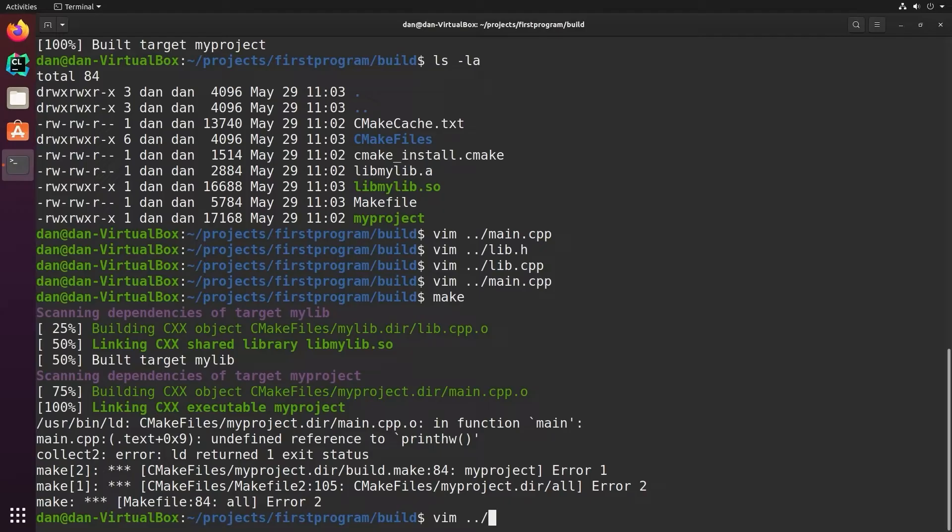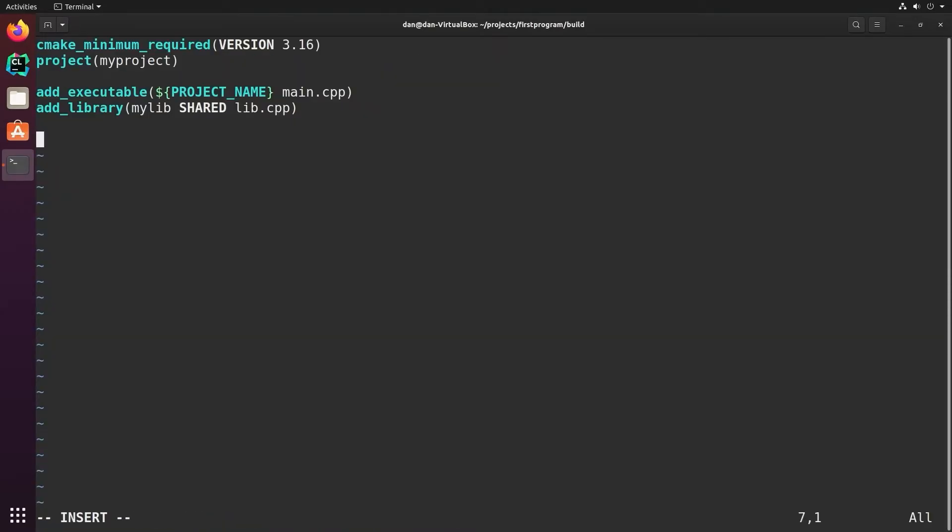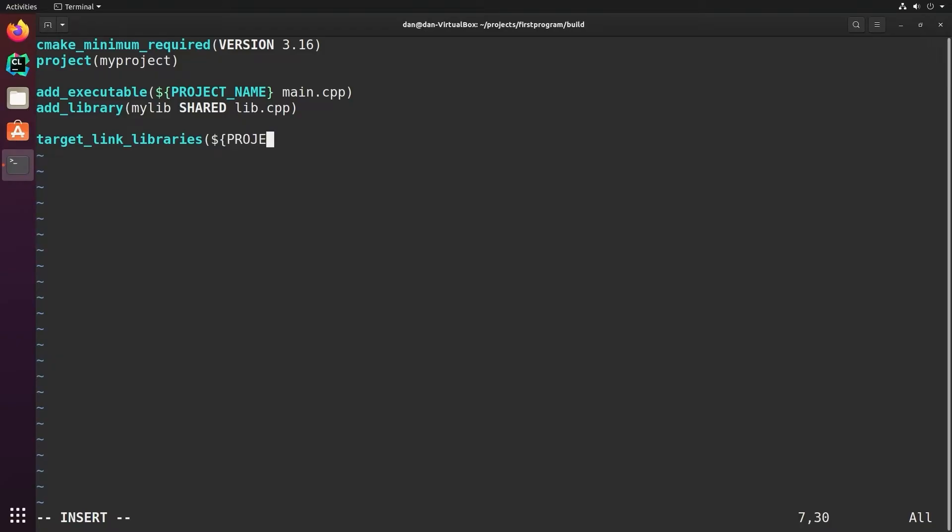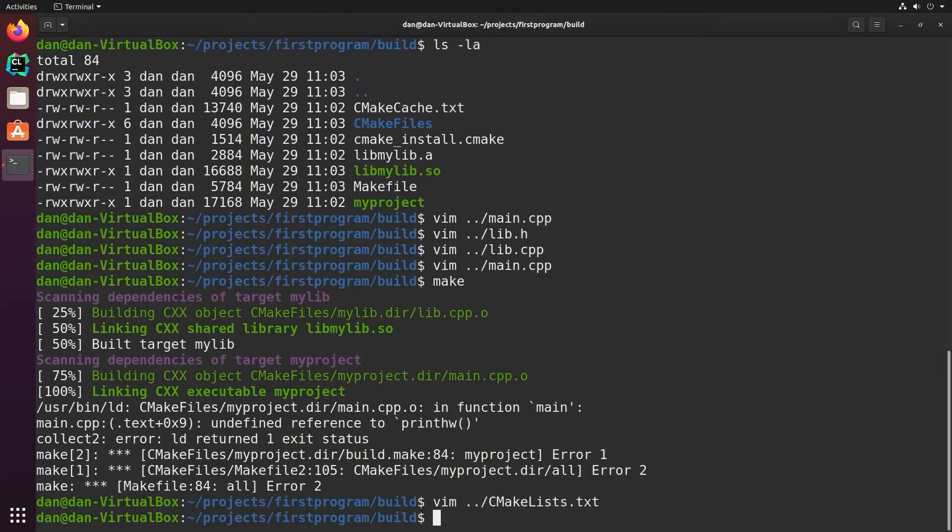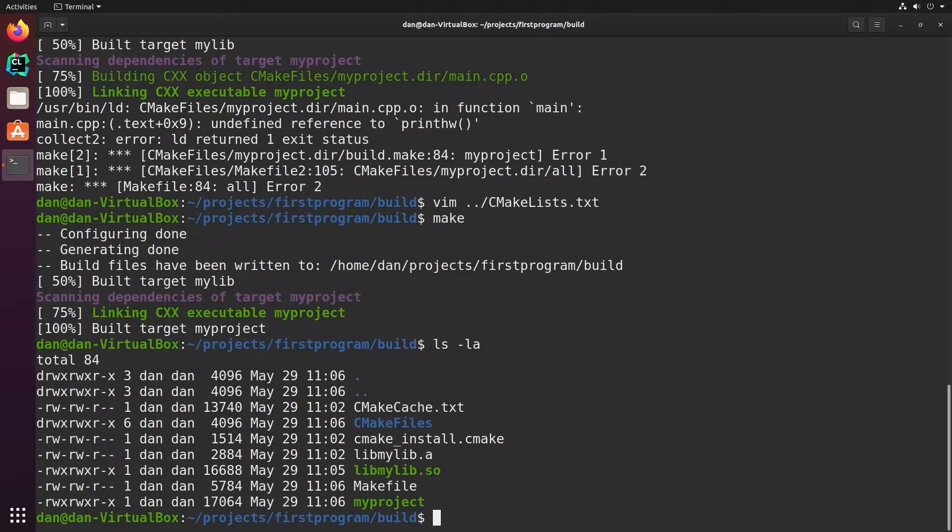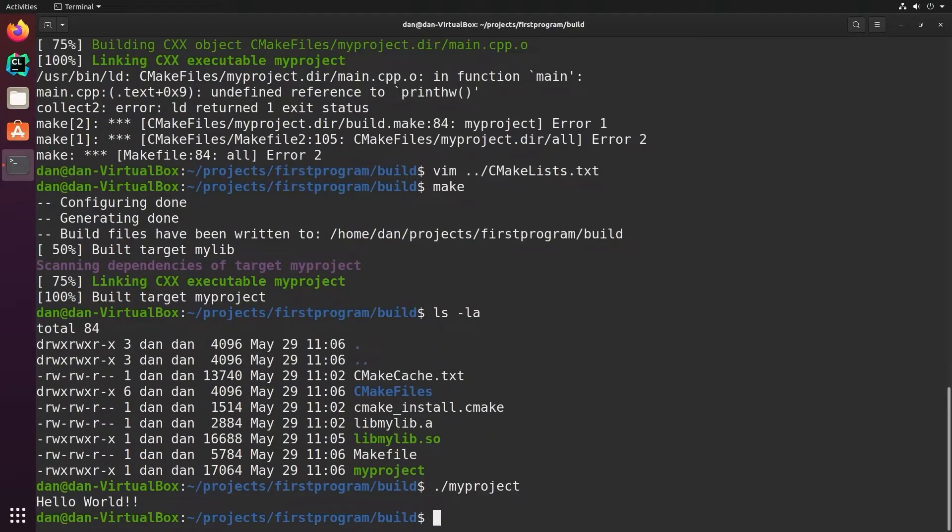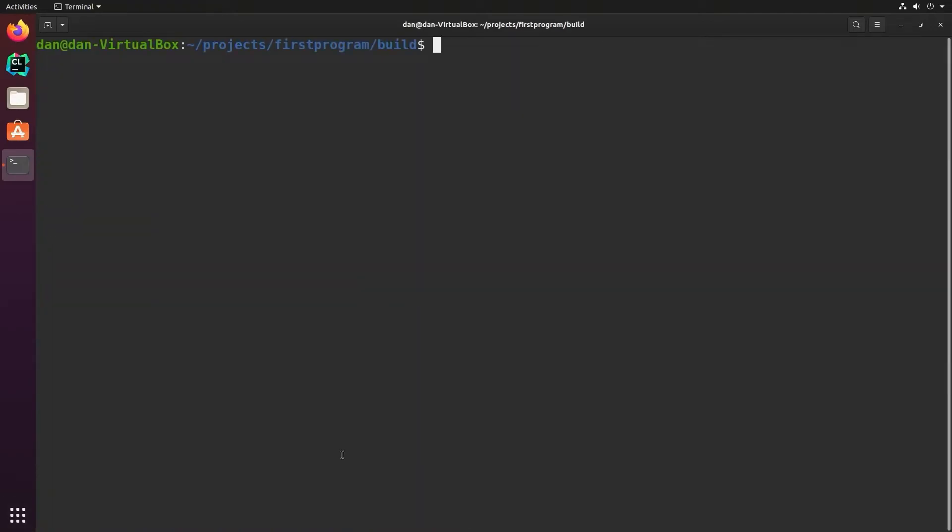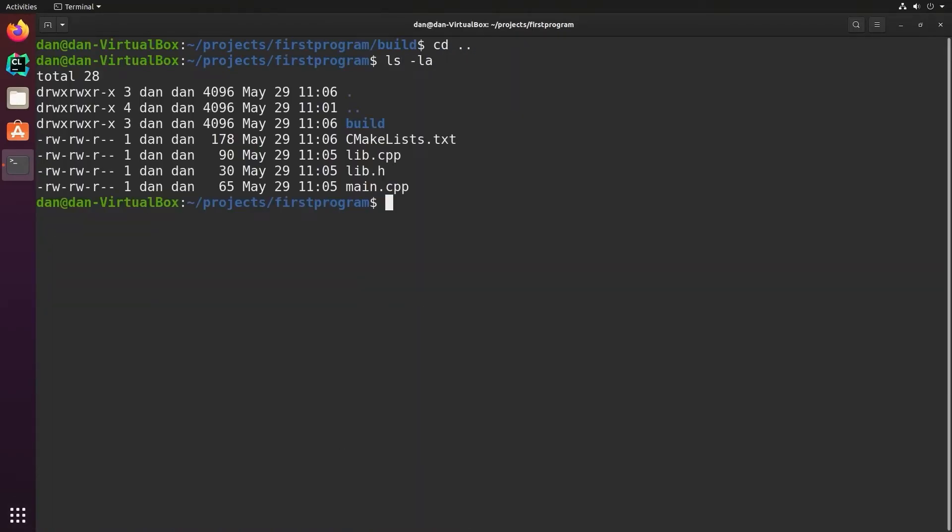So to do that, we need to edit our cmake list file. We need to tell it to link to the library that we've just created. So we say target link libraries. We tell it the target, which is our executable. And we tell it which library to link to. In this case, it's mylib. So the name of the library here is the same as the name of our library's target in cmake. Now when we build it, it finds and links to the library correctly. And when I run the program, it does the right thing and prints out the hello world message.